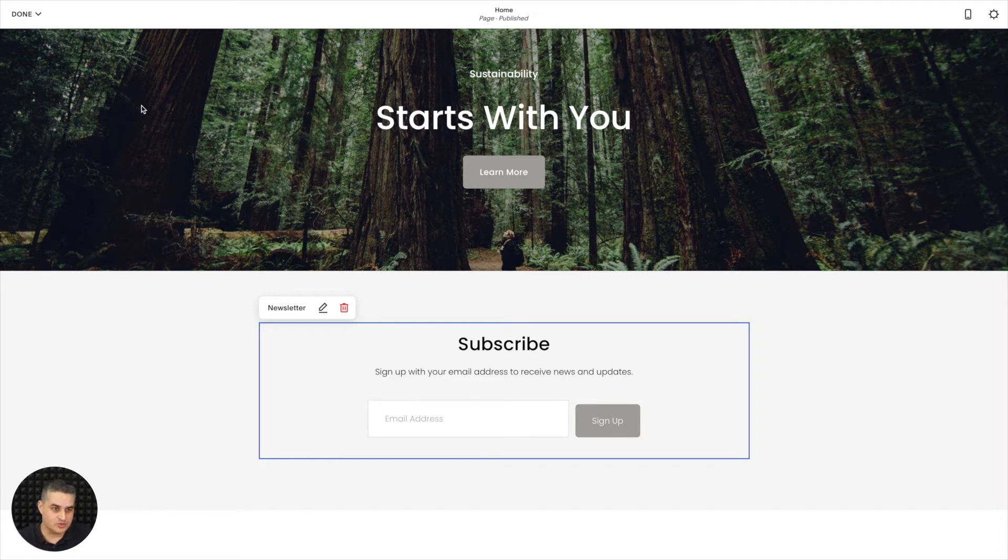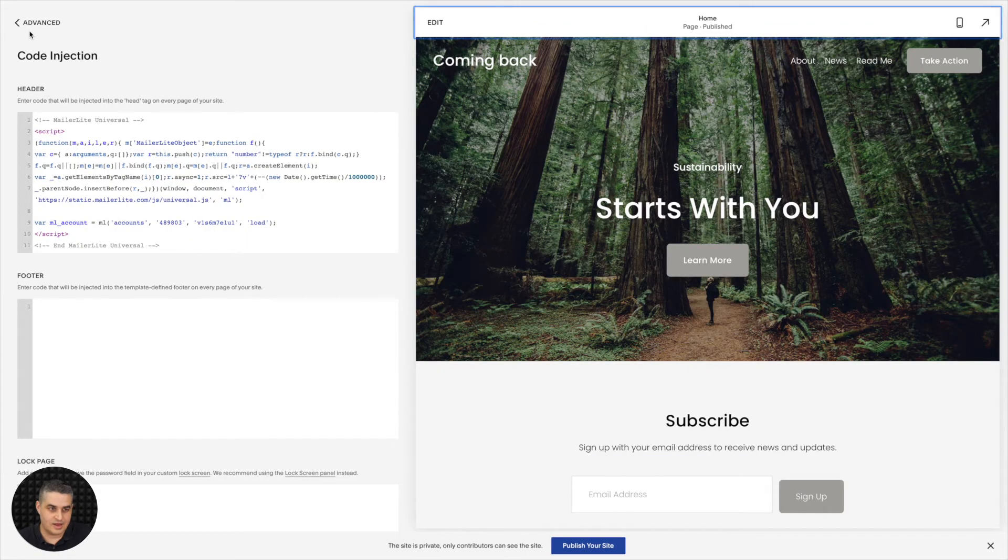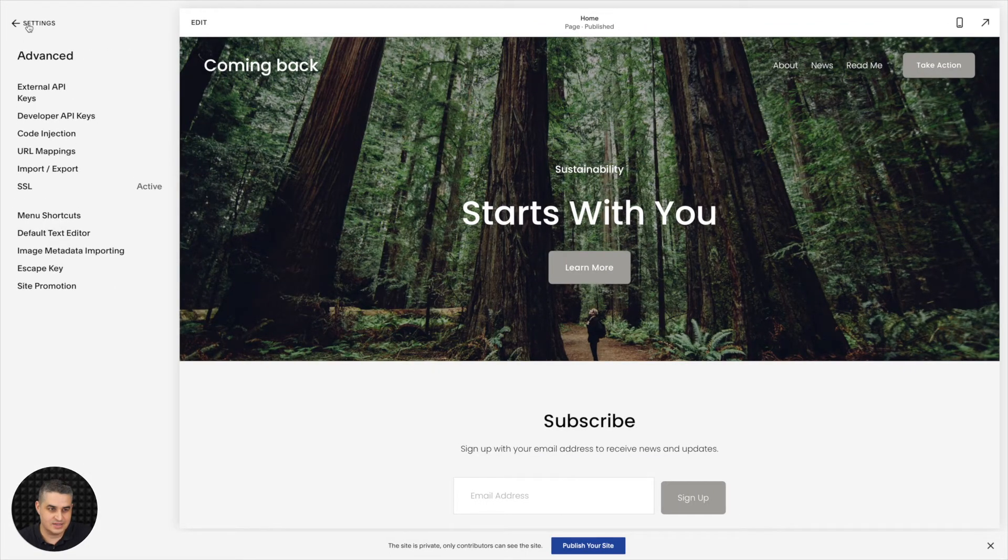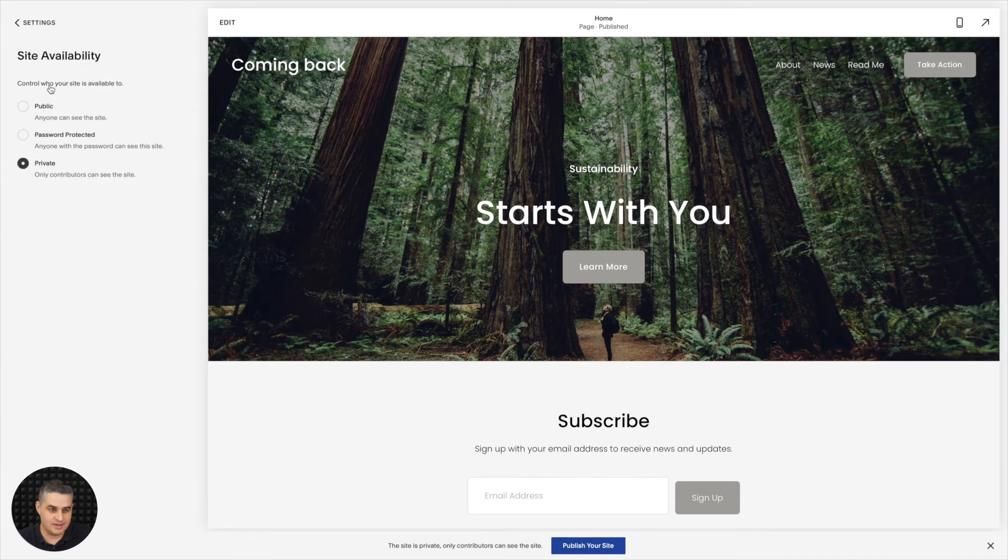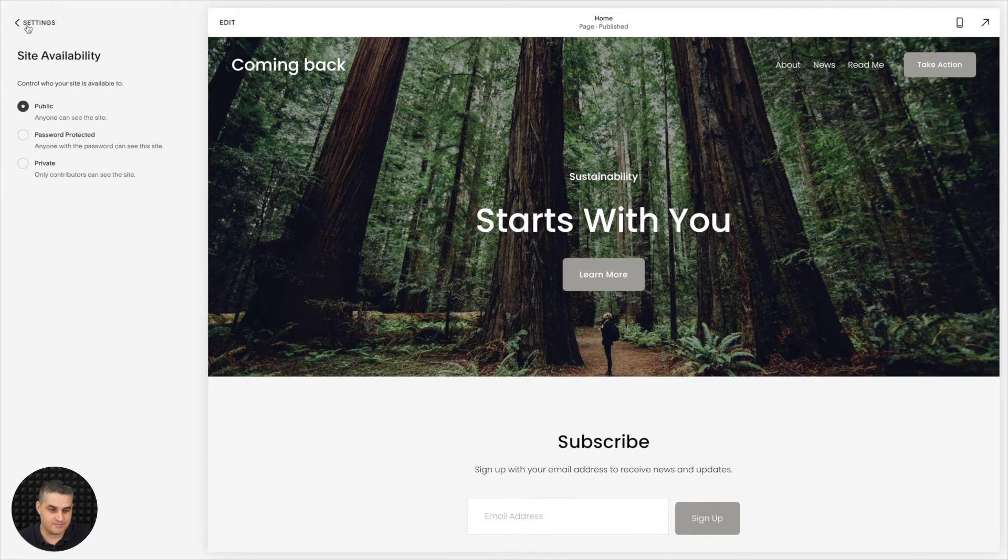Now of course you need to go ahead and click Save here and get out of the Advanced Settings and go to the Settings. When you're in the Home area click Site Availability and you need to make your site public. There you go. Save.